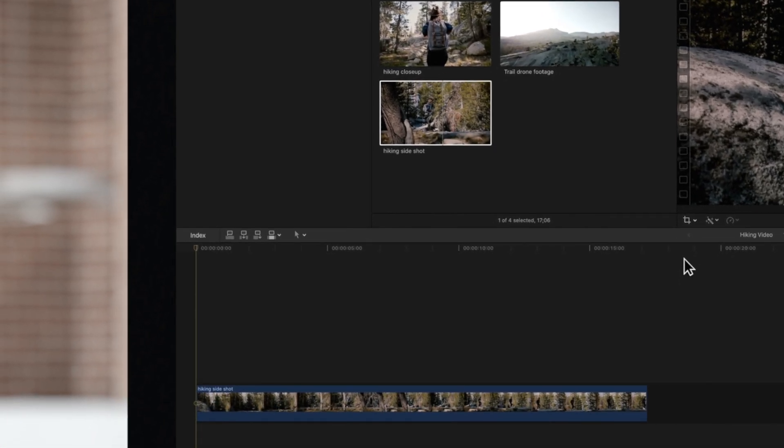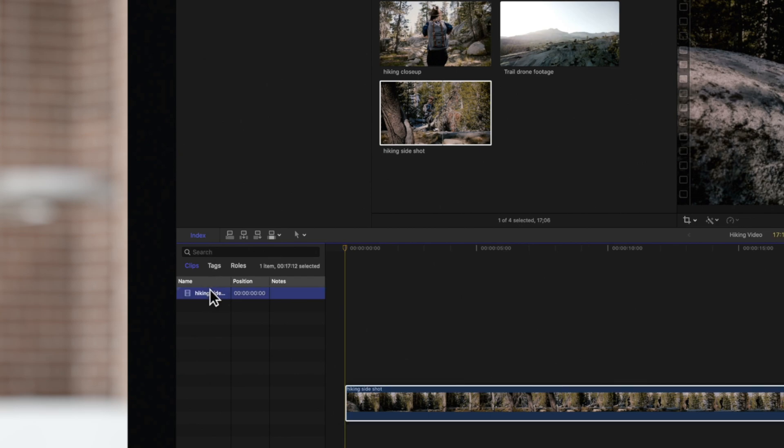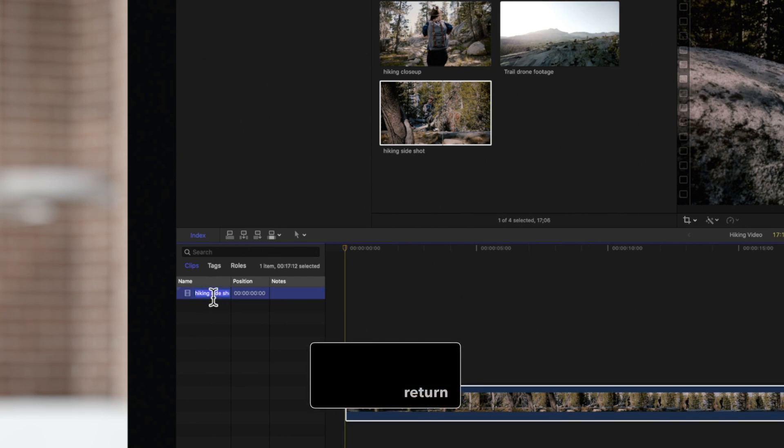If you want to rename a clip in the project timeline, you can do so by opening the timeline index. The timeline index will show all media files being used. Here's our video clip right here. Click on the name and enter a new name.